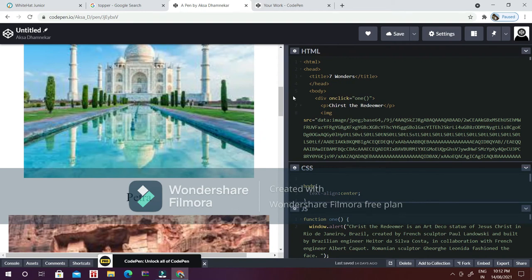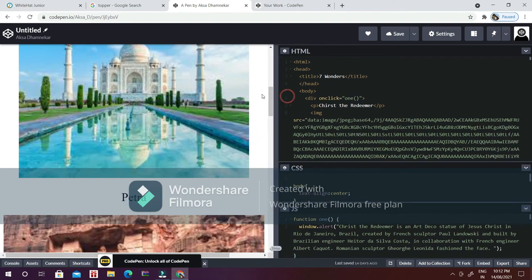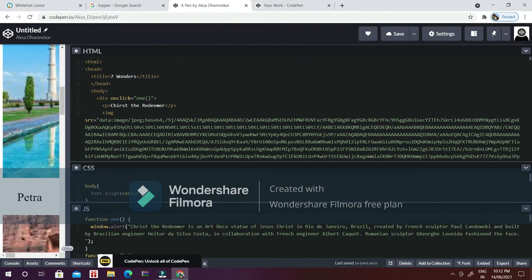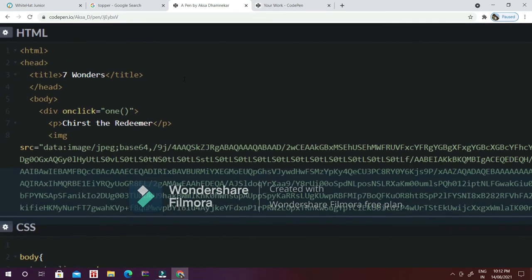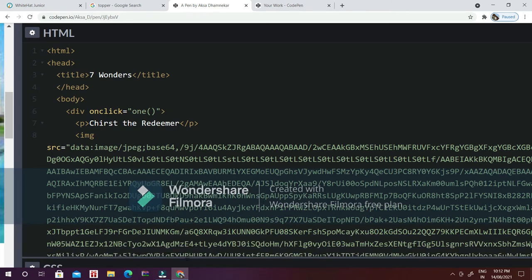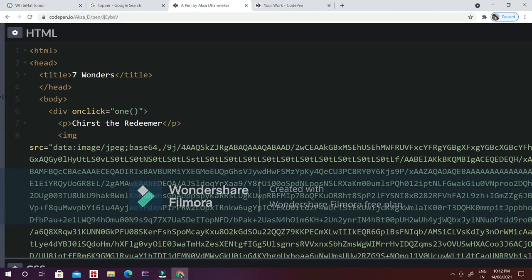Let's first start with the HTML. If you still do not know the basics of HTML, I would like to suggest you please watch my previous video because over there I have explained each and everything. Here I have coded the basics first, which is HTML, head, title.